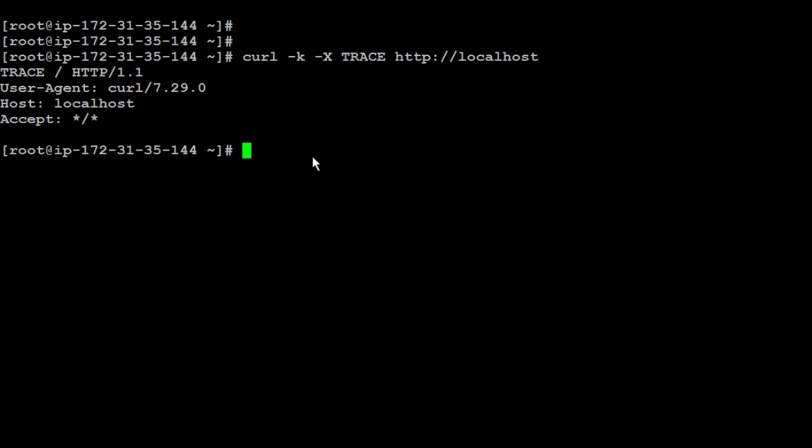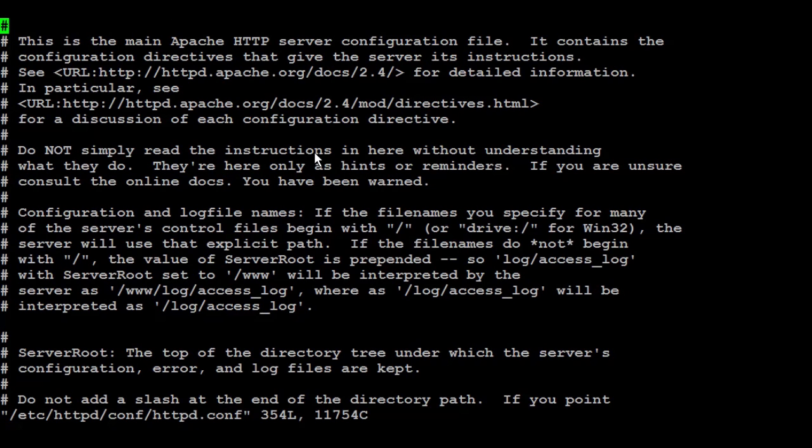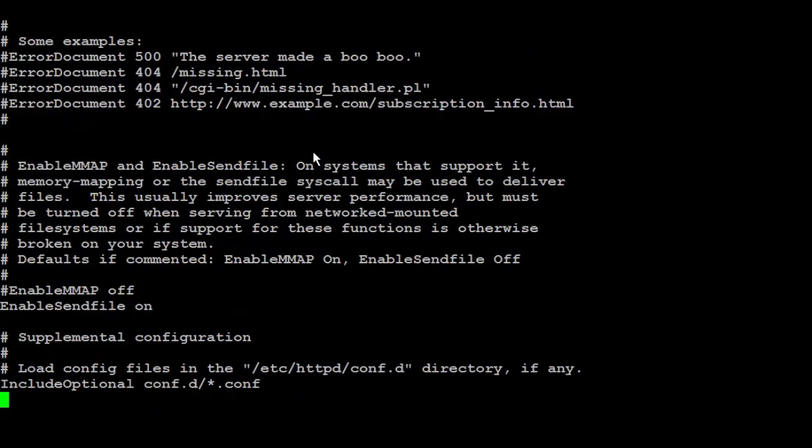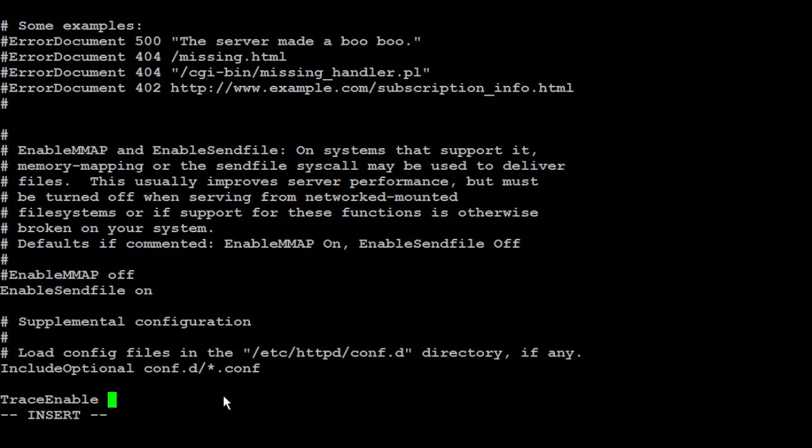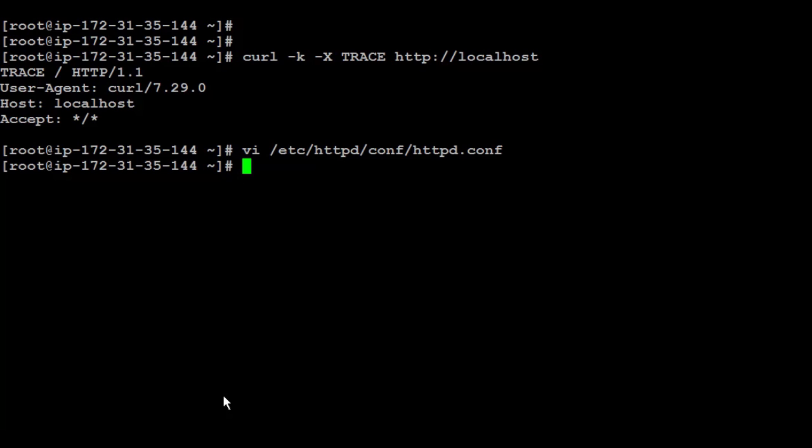So, how now to disable it? To disable it, you need first to find where the HTTP or the Apache configuration is, and then you need to open it. You need to add or modify the trace enable. I'll put TraceEnable and I'll make it off. I'm going to save the file and then you need to restart the service.